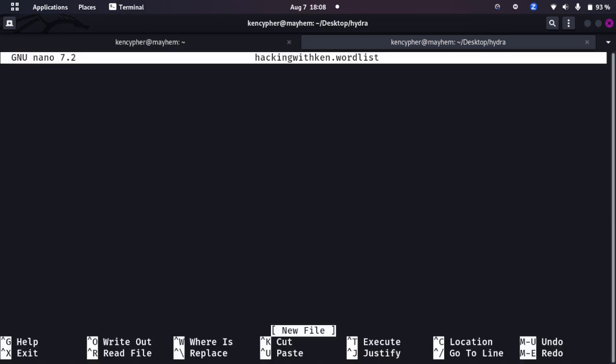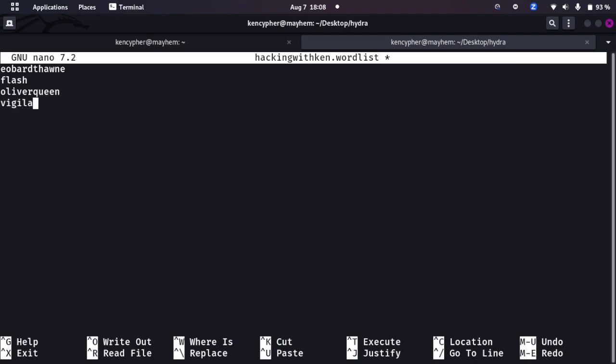I will call it hackingwithken.wordlist. Let's create the wordlist: Eobot Thawn, I know it's a character from Flash, the Flash, Oliver Queen, vigilante. You can skip that part if you don't want to see me creating wordlist.